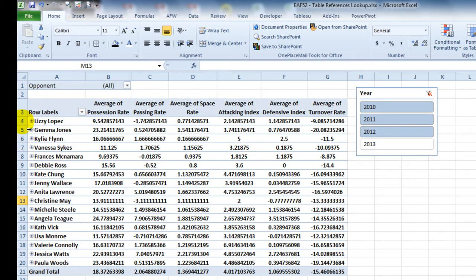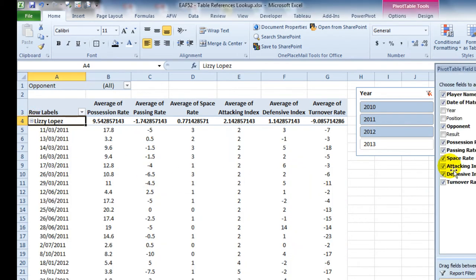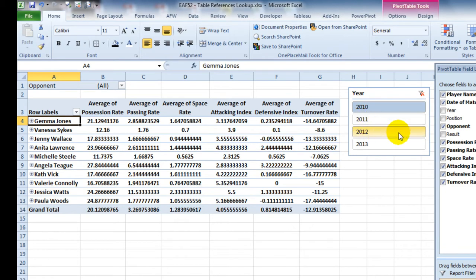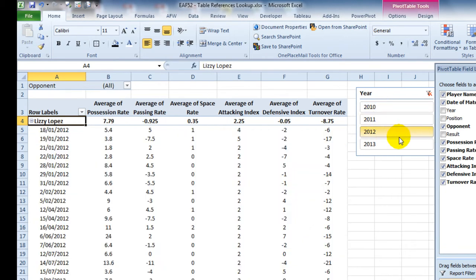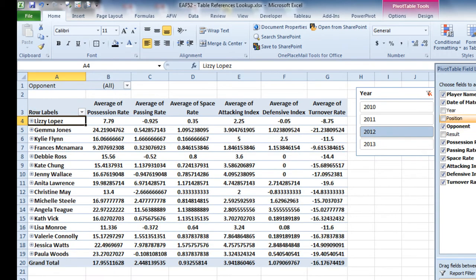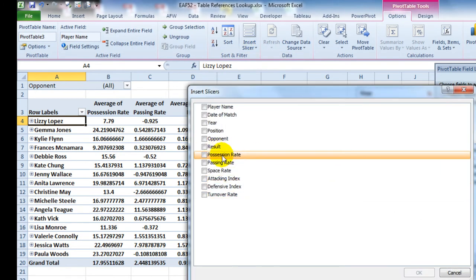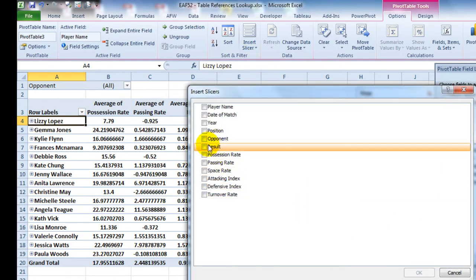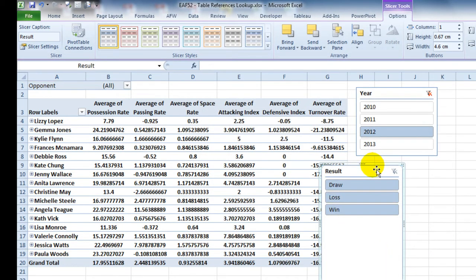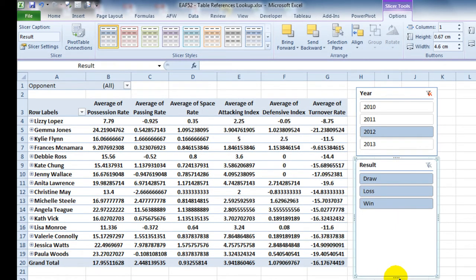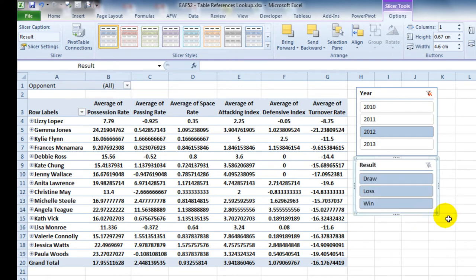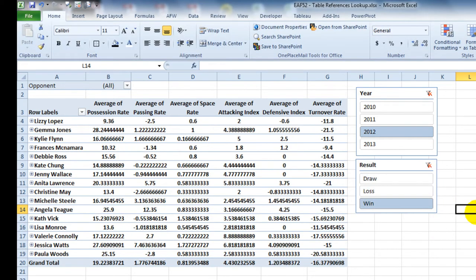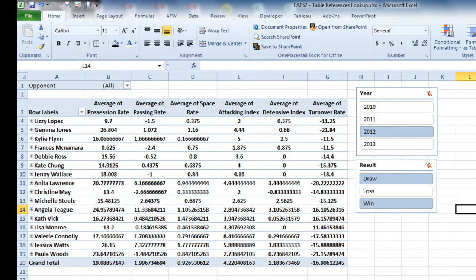And so if I expand one of these names here, what I can do is just show 2011 or 2010 or the like. So pretty useful. You may also wish to put another slicer in. For example, it's always good to have slicers where there's only a few field options rather than plenty, otherwise the slicer becomes too big. So you can just have a look at the games that you won and draw. Don't look at the games you lost.